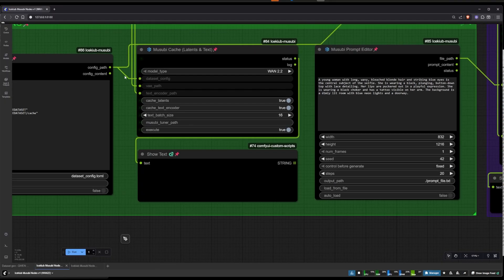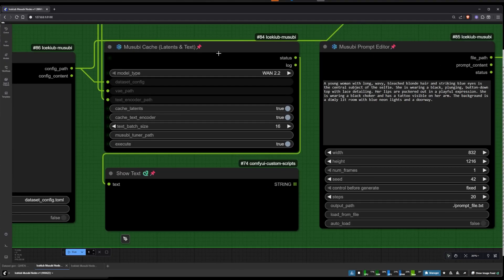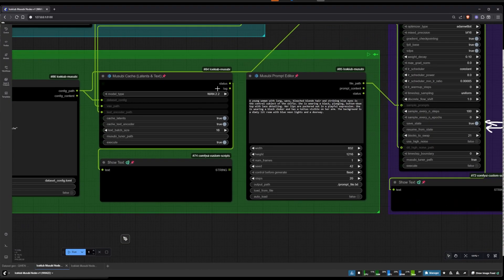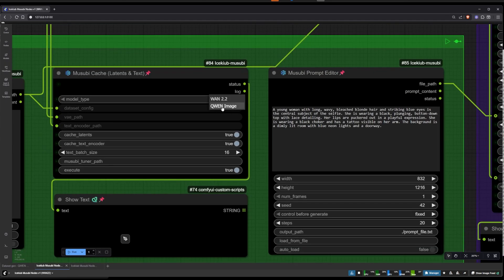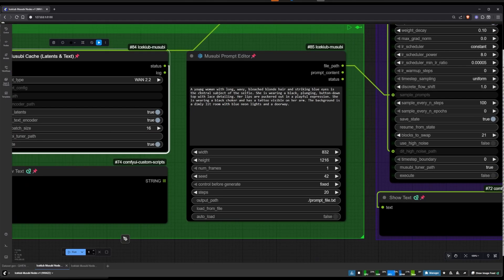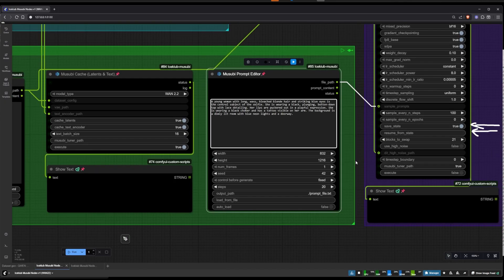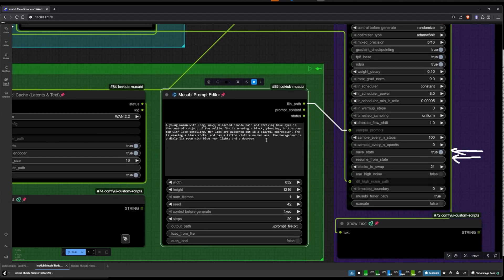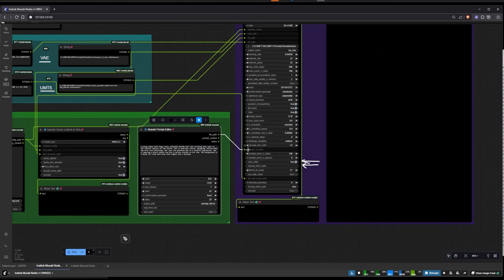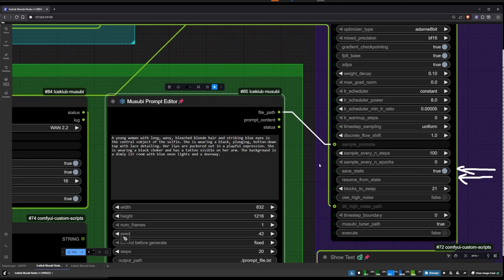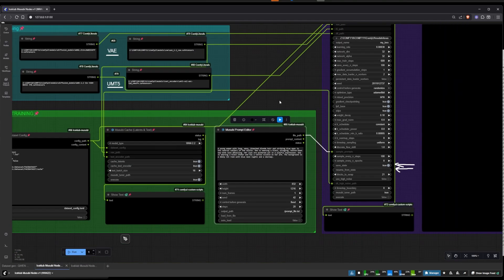Then we have the caching nodes — you can just leave that as is. Just make sure you set execute to true if you want to cache the images and the latents. You can select a Wan image here, which is going to be the same for the other workflow. For the sample, just make sure you have your prompt in there. You can reduce the resolution for the sample images if you want it to go faster, and every 100 steps it's going to generate a sample of the current state of the training.